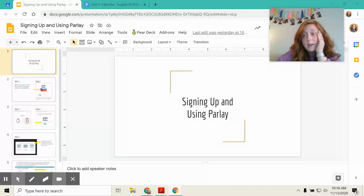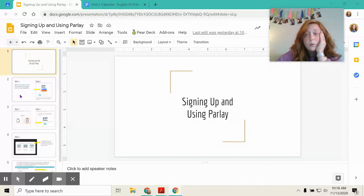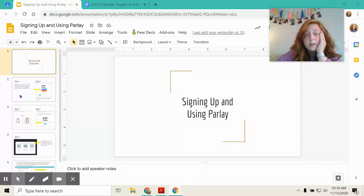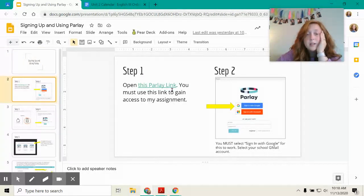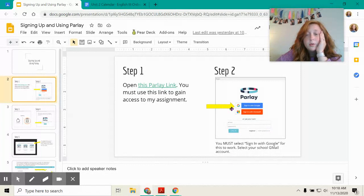But Parlay will be good for us. So I want you to do this right. So this goes through the steps. You must use this link and sign up with your Google. You must select sign up with Google.